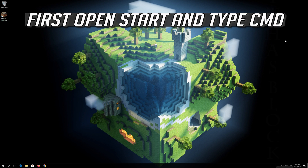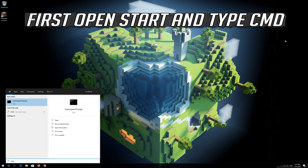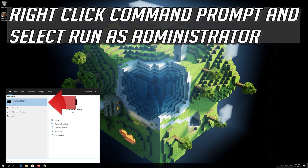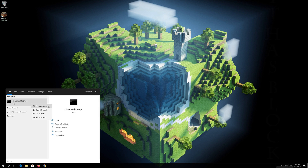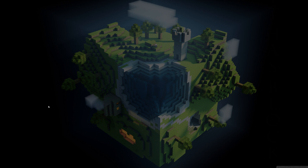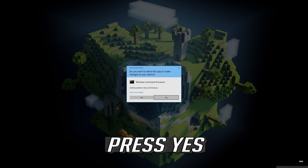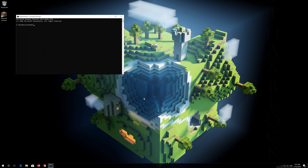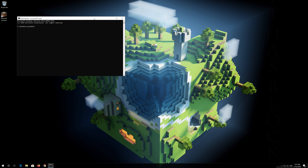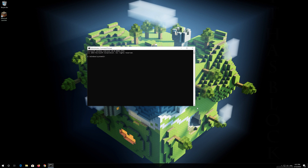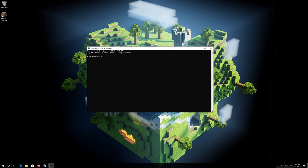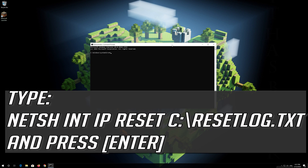First, open Start and type cmd. Right-click Command Prompt and select Run as Administrator. Press Yes. Type the following command, then press Enter.